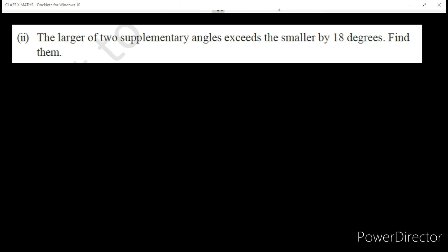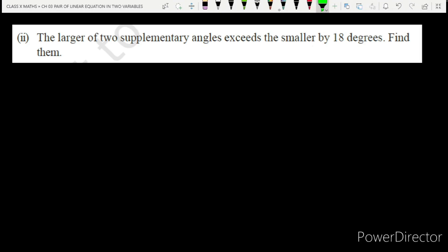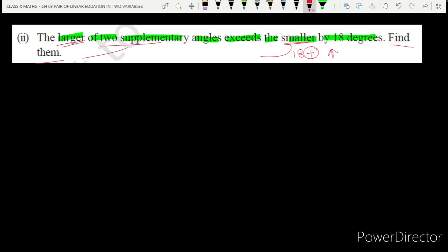We are given two supplementary angles. The larger of the two supplementary angles exceeds the smaller by 18 degrees — meaning the larger angle is 18 degrees more than the smaller one. We have to find both angles.